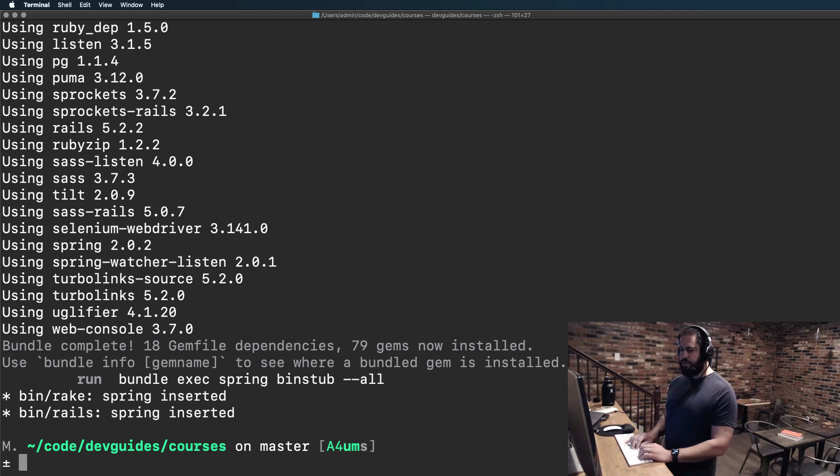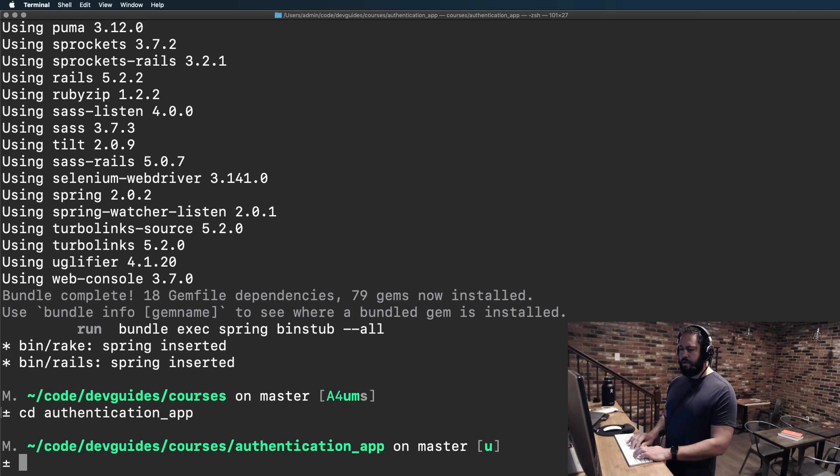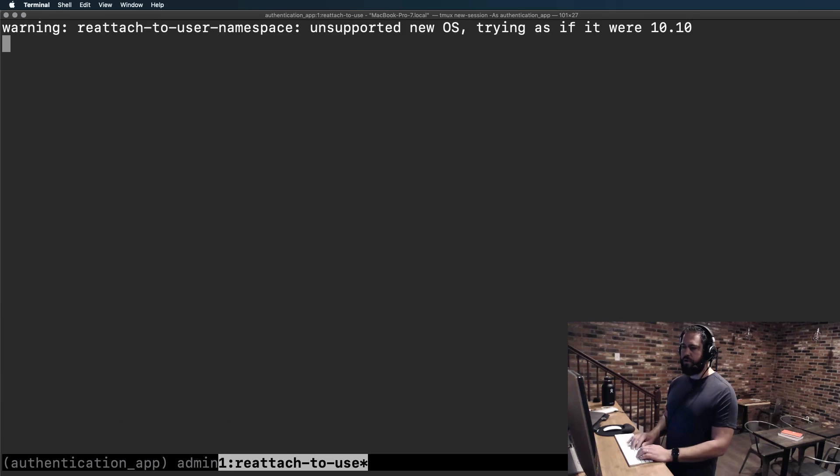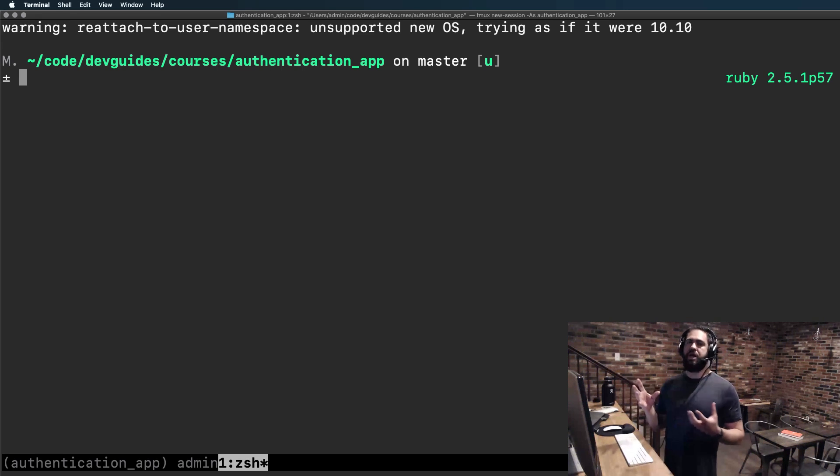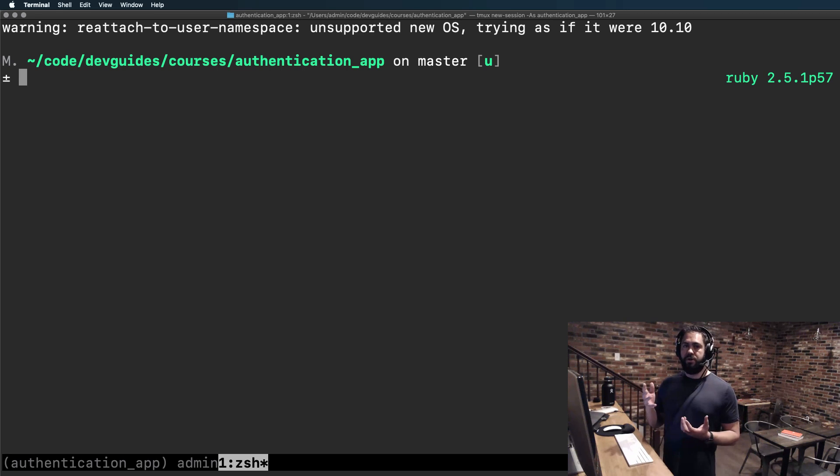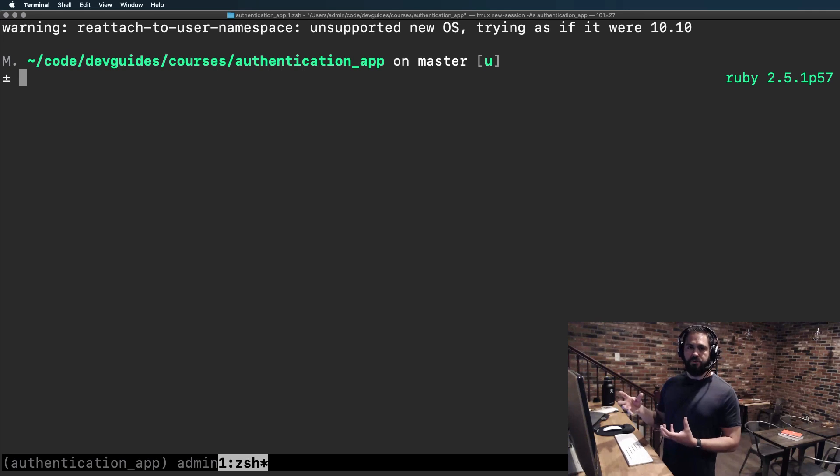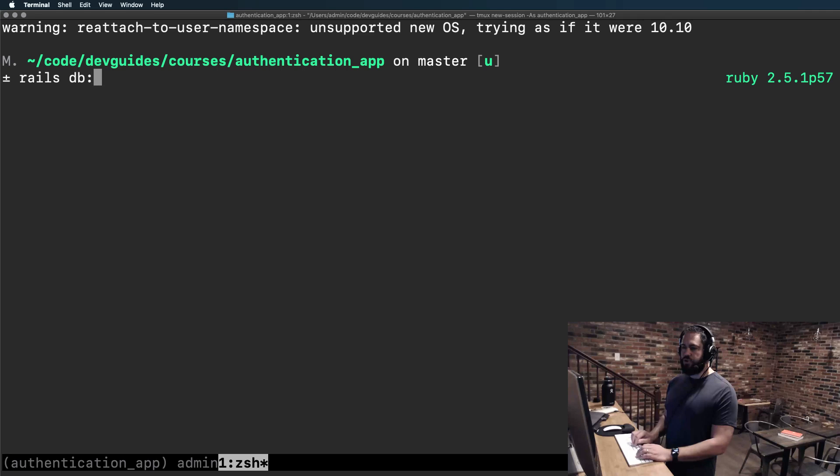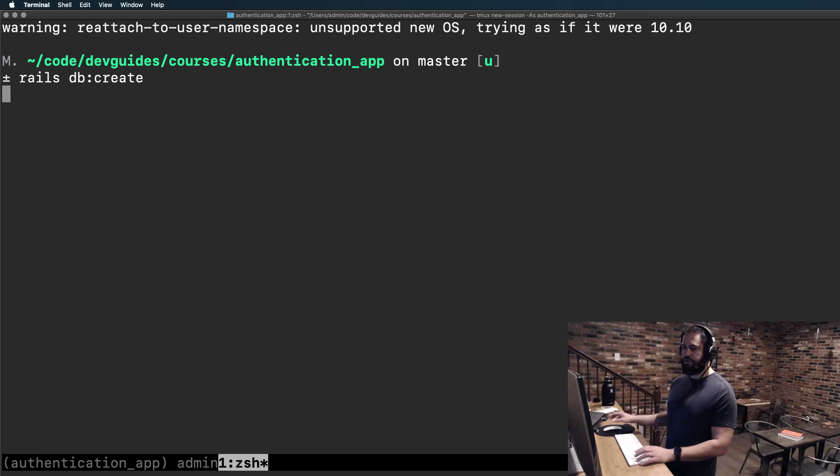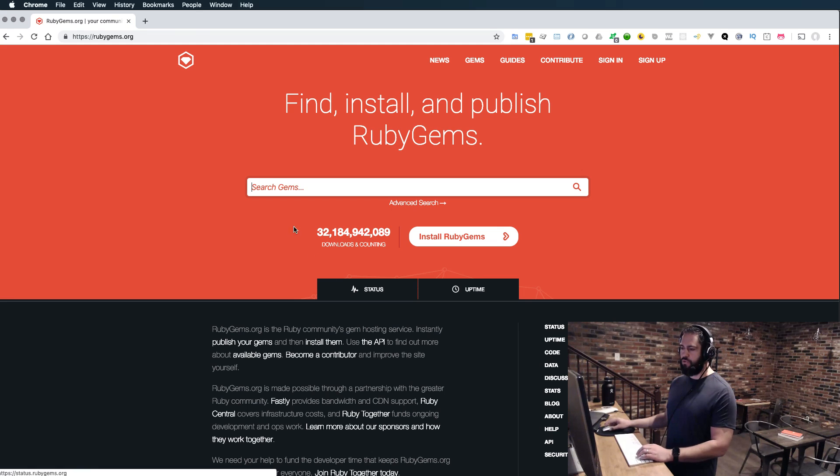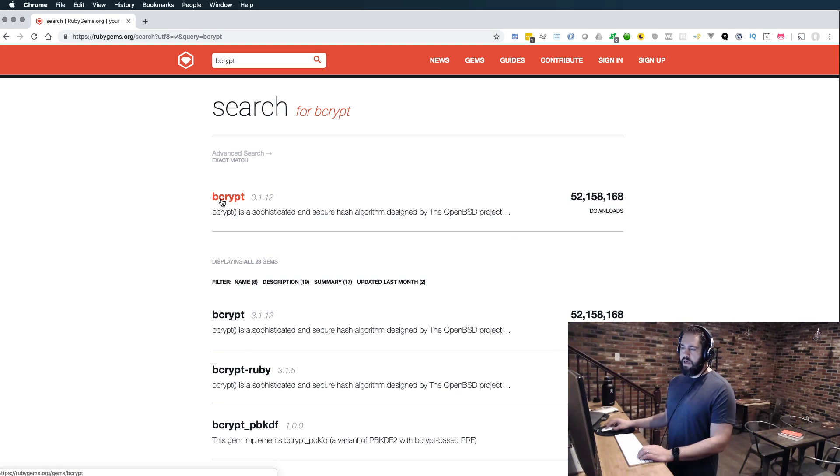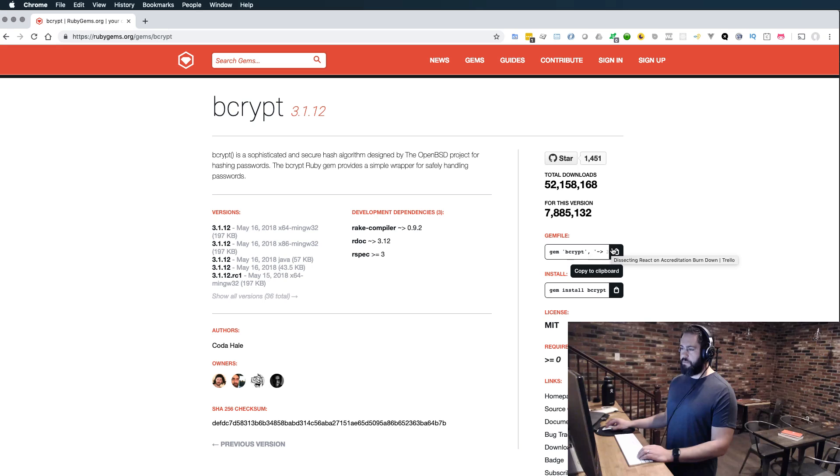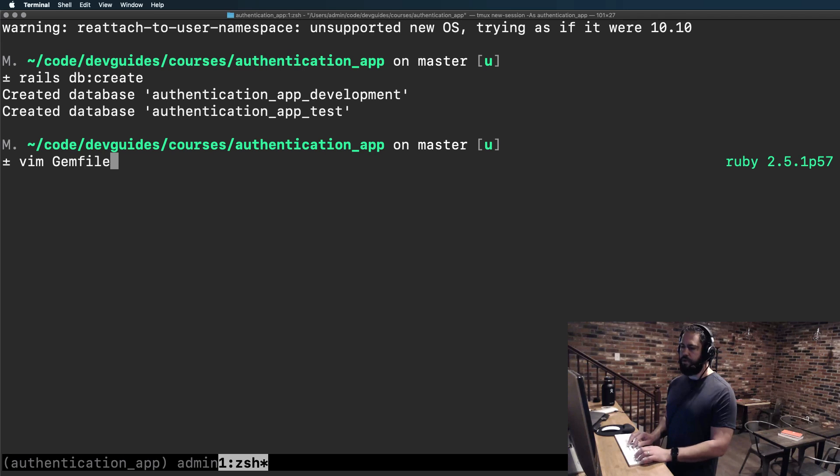So now that that's been generated, let me jump into the authentication app and I'm going to start up tmux here. These feature-driven courses I spend less time talking about things like my environment and really walking through every stage of syntax because I assume if you're going through these that you're already a Rails developer, you're familiar with the syntax, and you're simply wanting to follow along and use this kind of like a recipe, a reference point for you to build your own features. So I'm going to first create the database, and then after that we're going to add our two gems in.